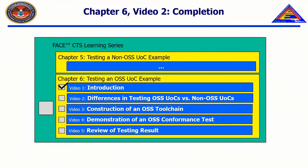Thank you for watching! In the next video, entitled Demonstration of Construction of an OSS Toolchain, we will demonstrate the complete construction and validation of an OSS Toolchain.